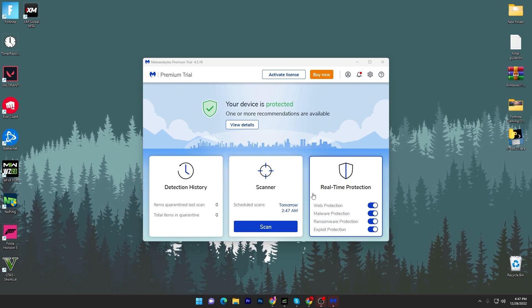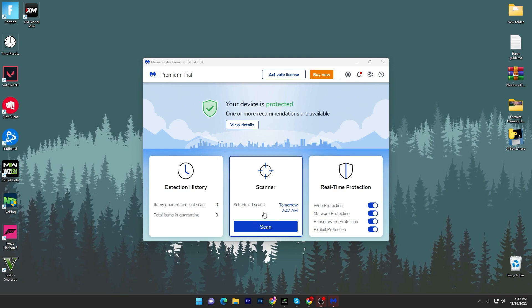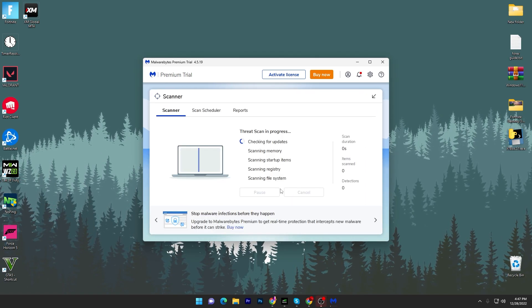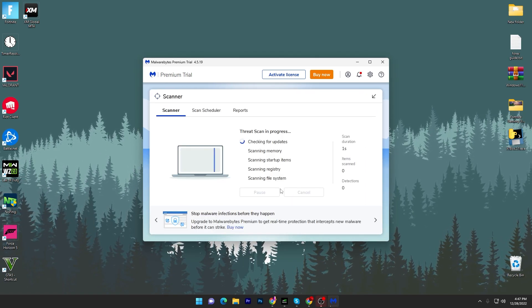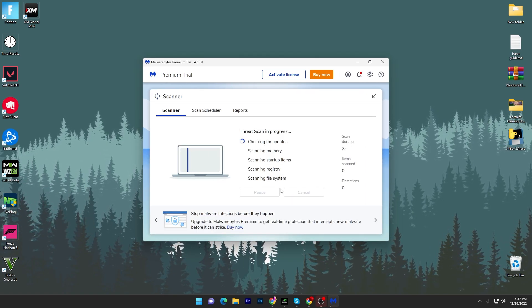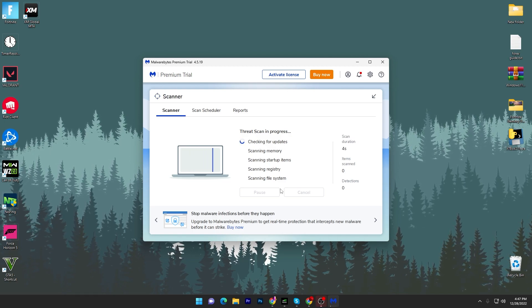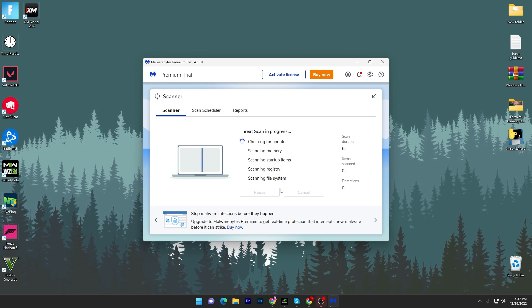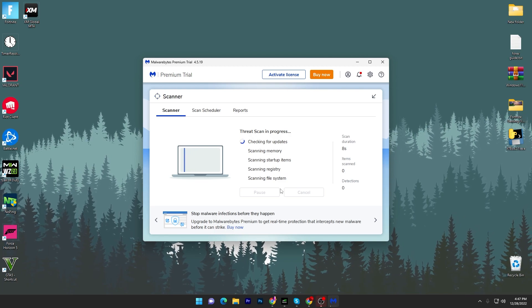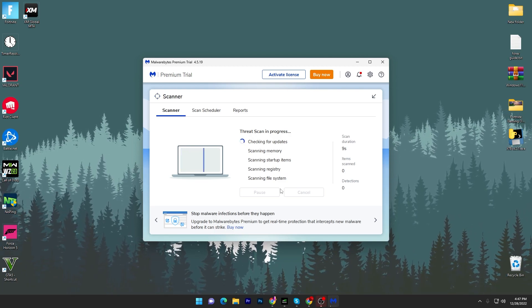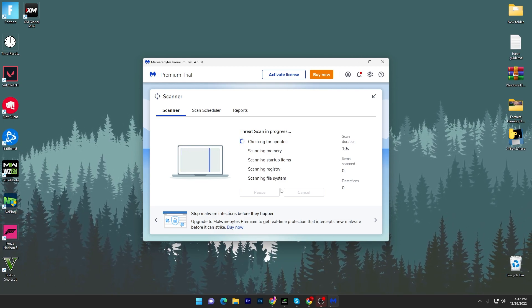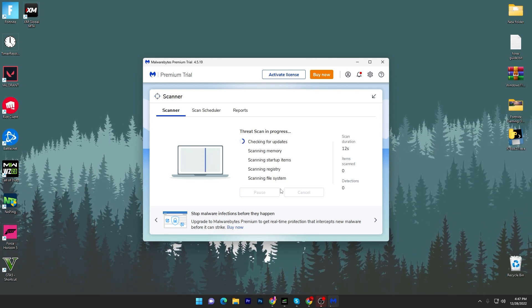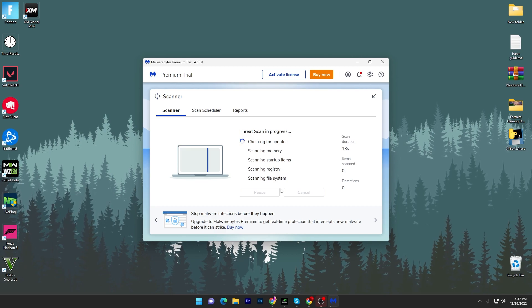Simply click on the scan button and it will start scanning all the files available on your PC. It will check your updates, your memory, your startup items, and registry files. It will take a few seconds or a few minutes according to your PC speed.